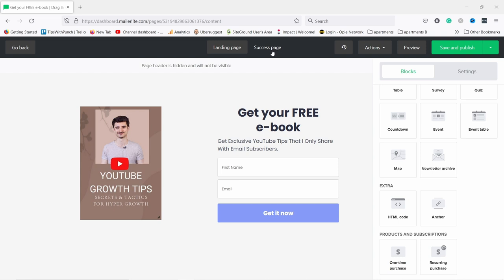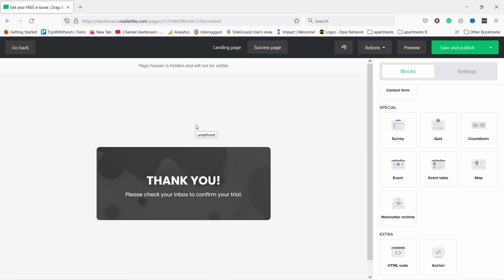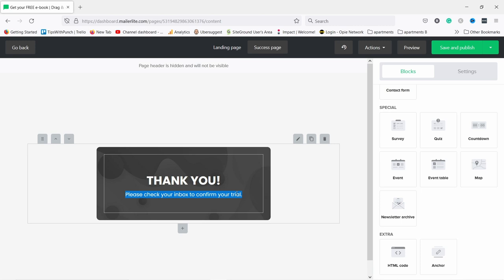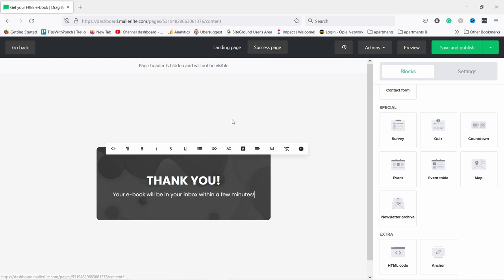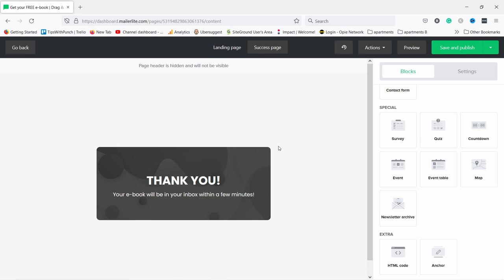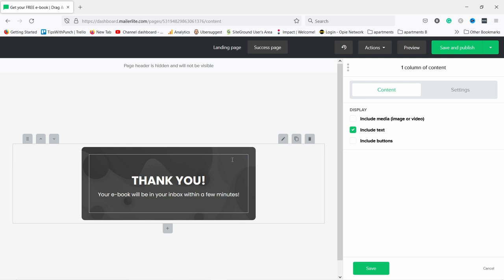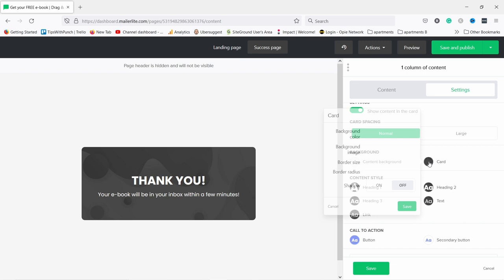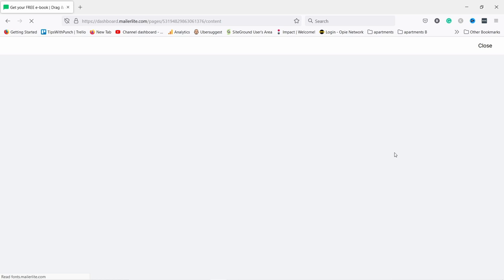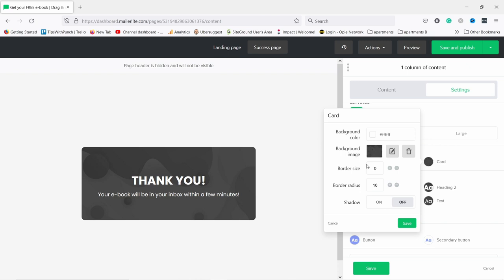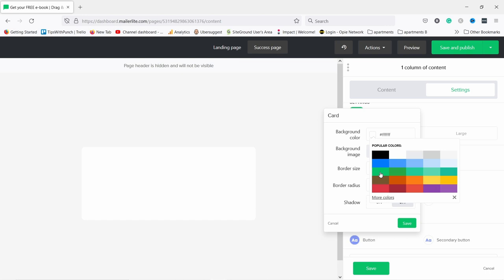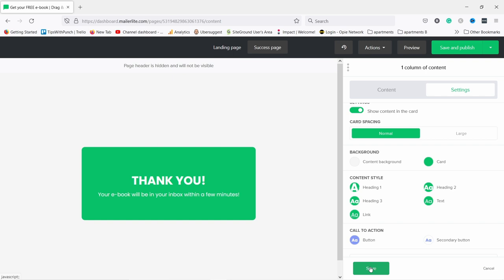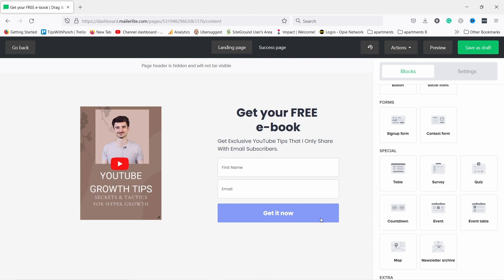At the top you can see 'Landing page' and 'Success page'. The landing page is what we're building; the success page is what someone sees after they submit the form. I'll change the success text to something like 'Your ebook will be in your inbox within a few minutes' — letting them know they'll get what they signed up for shortly. You can also adjust the style — the background isn't very pretty, so let's change it to a solid color like green. Save it. The landing page looks pretty good — save it as a draft.